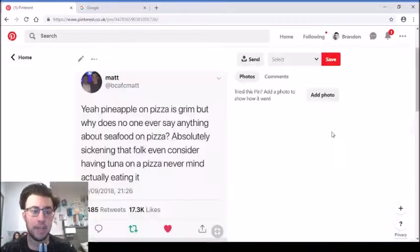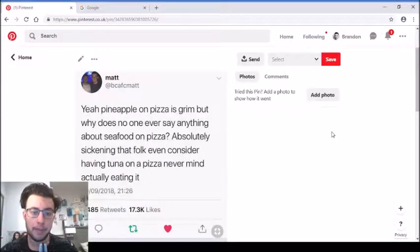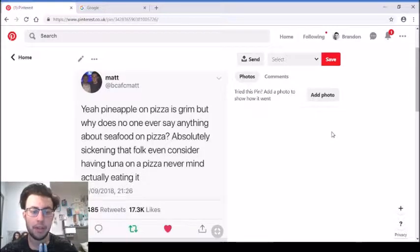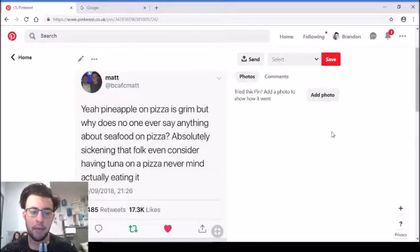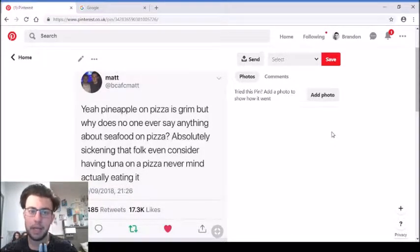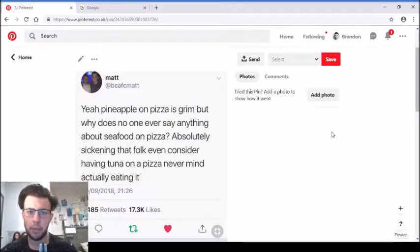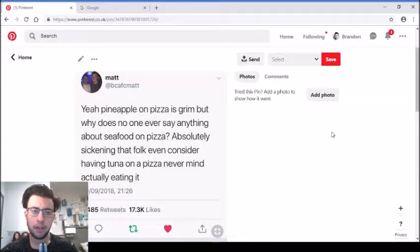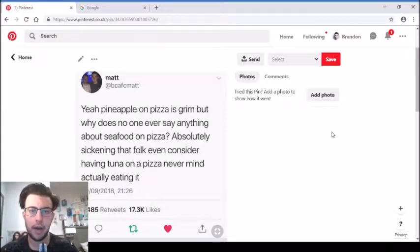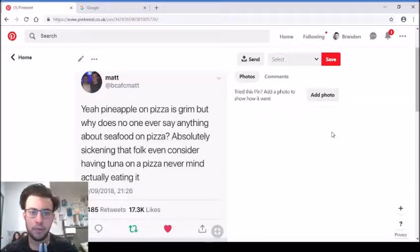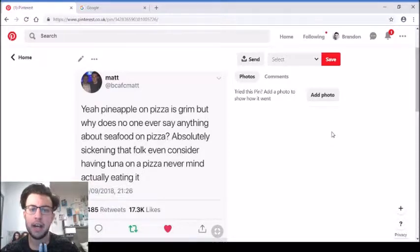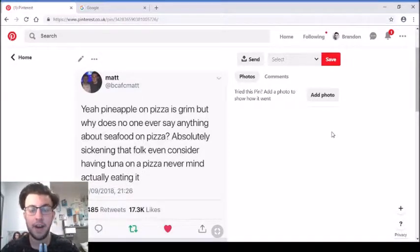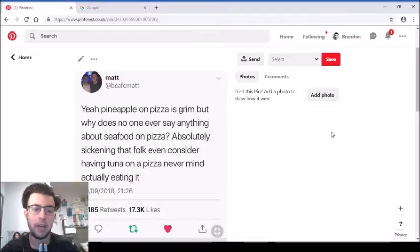'Yes, pineapple on pizza is grim, but why does no one ever say anything about seafood on pizza? Absolutely sickening that folk even consider having tuna on a pizza, never mind actually eating it.' Tuna on pizza is probably a lot better than having pineapple. Having fruit at all on pizza is weird. Tuna, I wouldn't necessarily see that as weird because I have salmon with pasta, salmon with chips, salmon and vegetables. Meat, fish and pizza is fine - you have meat on pizza, so why can't you have fish? But the pineapple thing is a little bit disgusting.